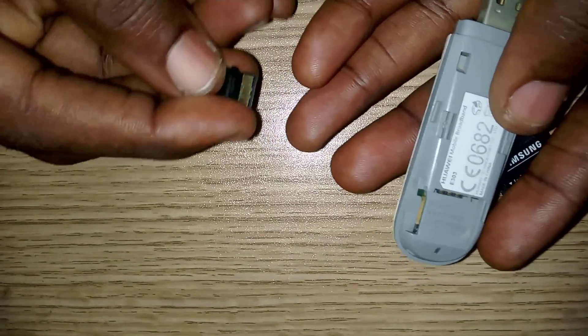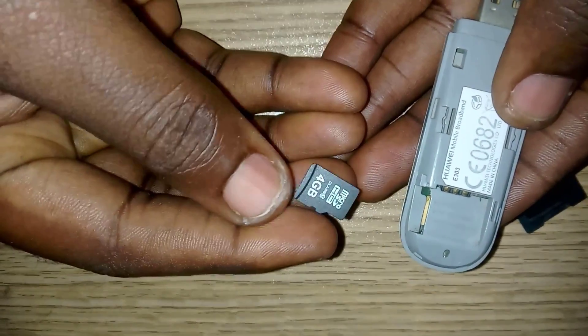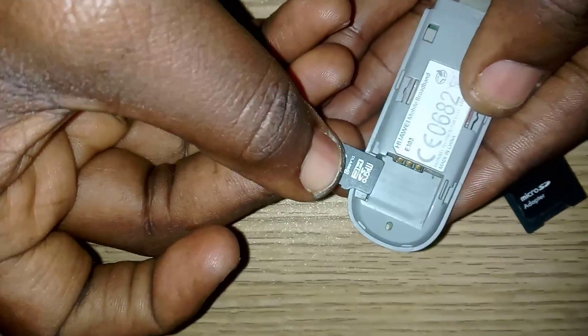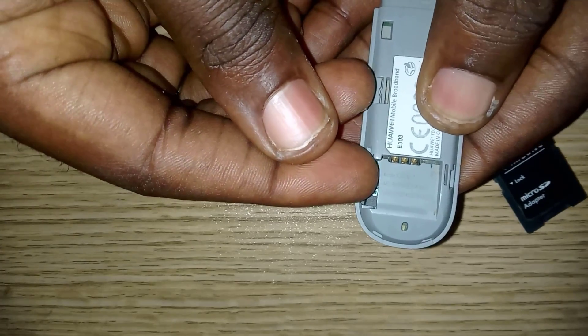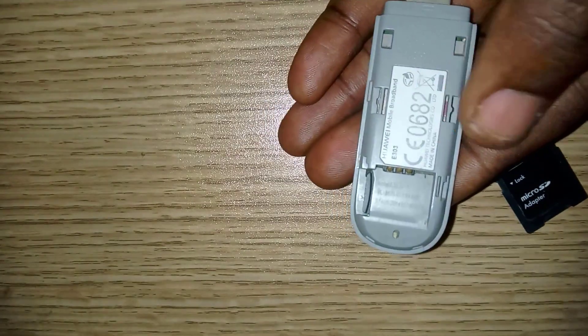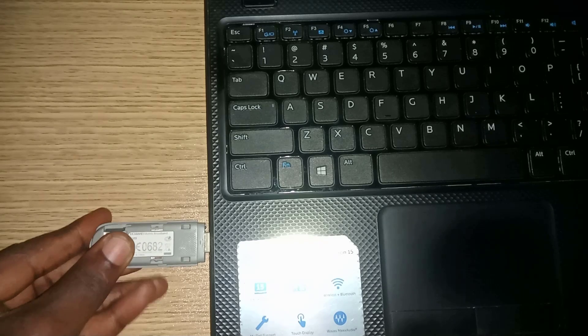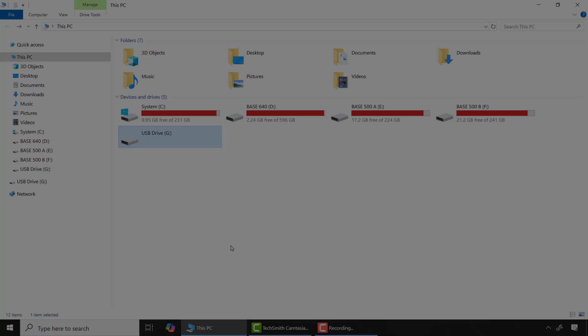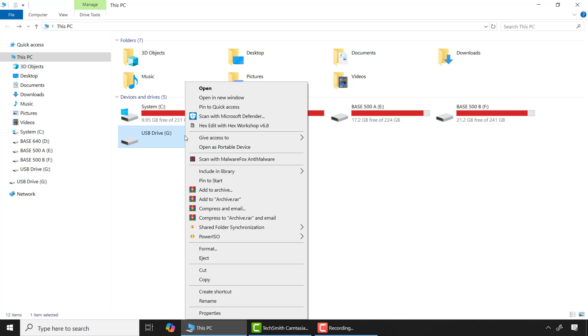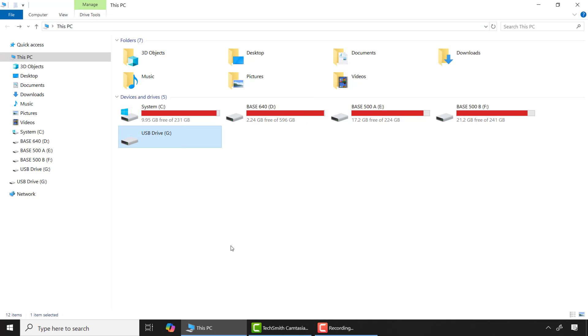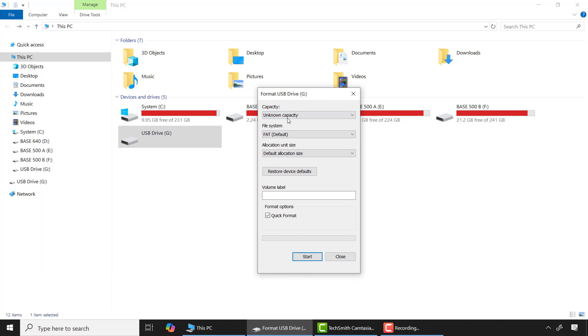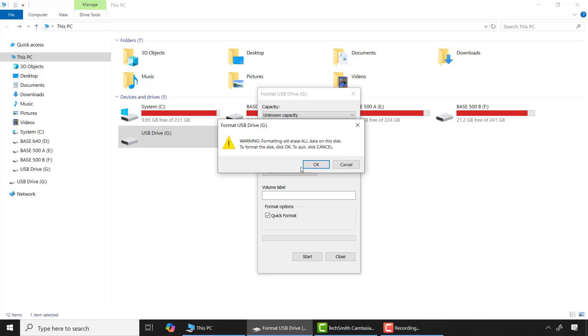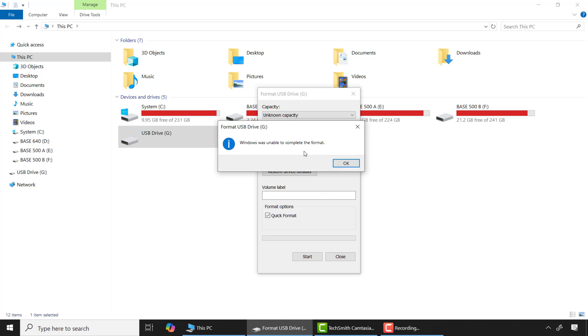This 4 gigabyte micro SD card shows up but unable to format, so I will insert it into my USB connector and connect it to my computer. As you can see it has been detected and I need to format it before it can be used, so let me format it. But it gives me Windows is unable to complete the format.